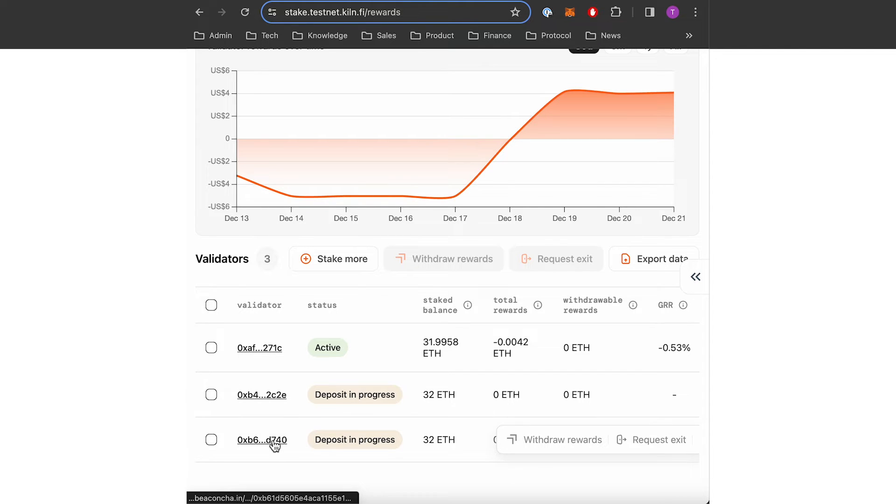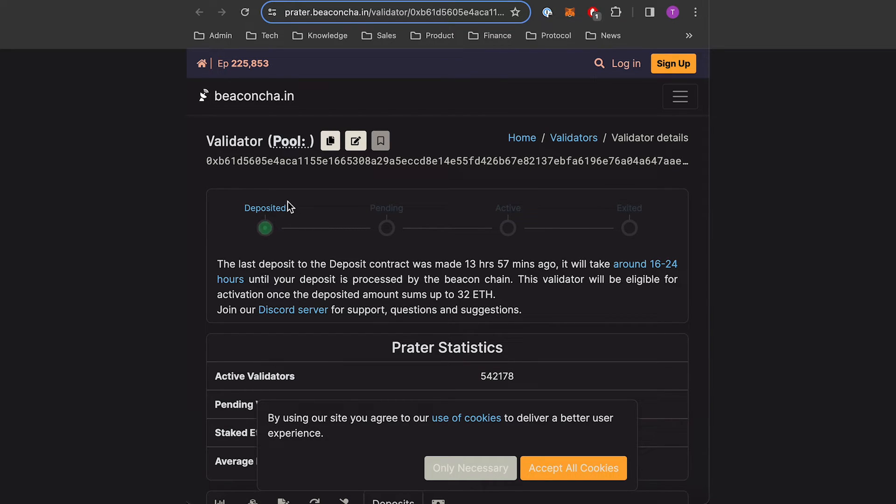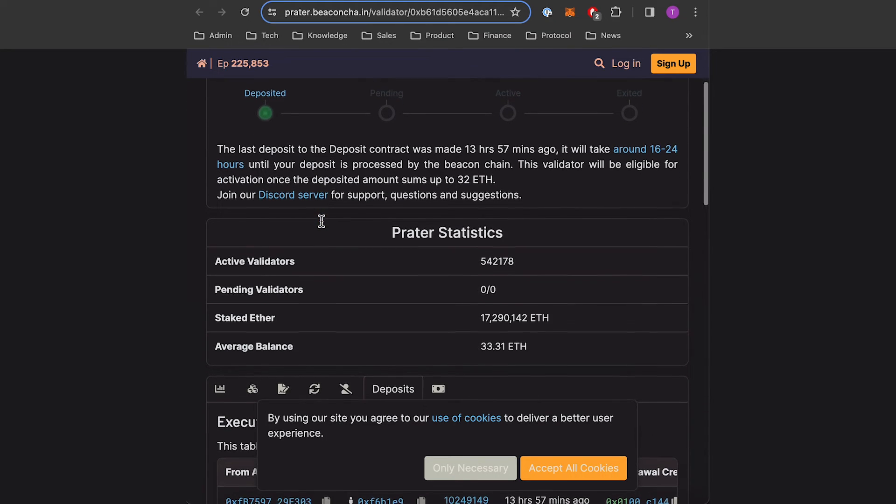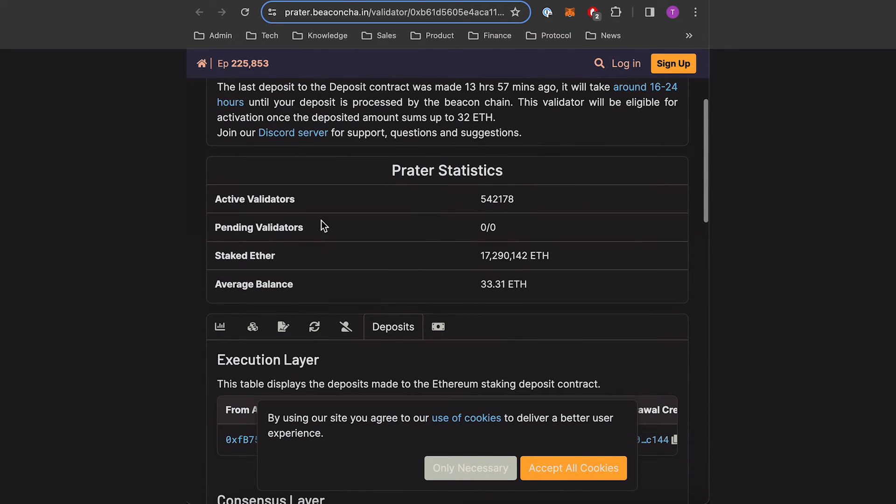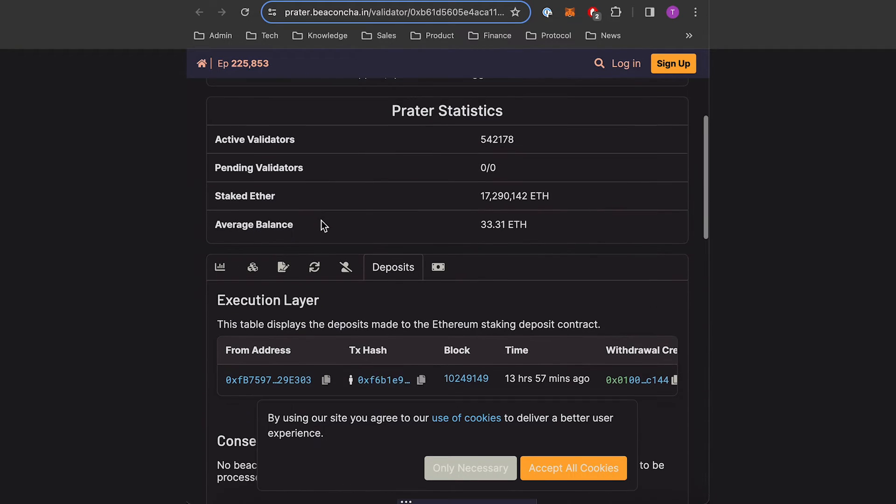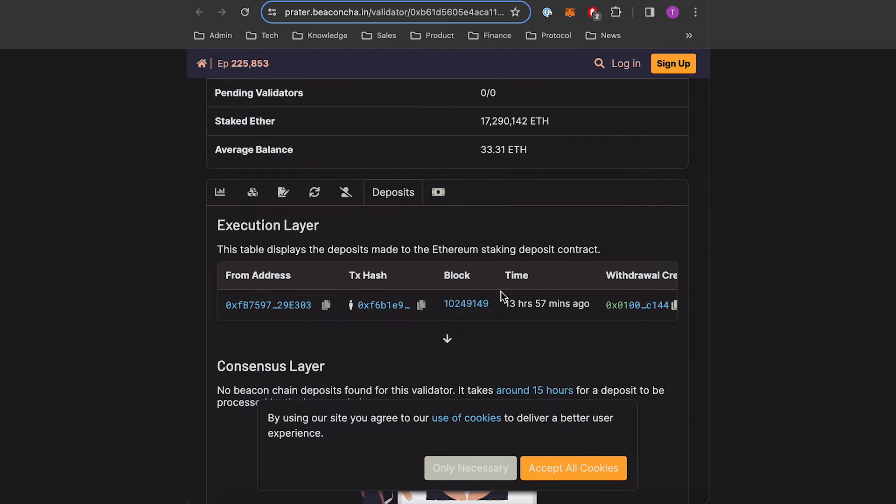There's a link here leading to the beacon chain website where you can see in live the status of the validator. So here you can see that it will be active within 13 hours.